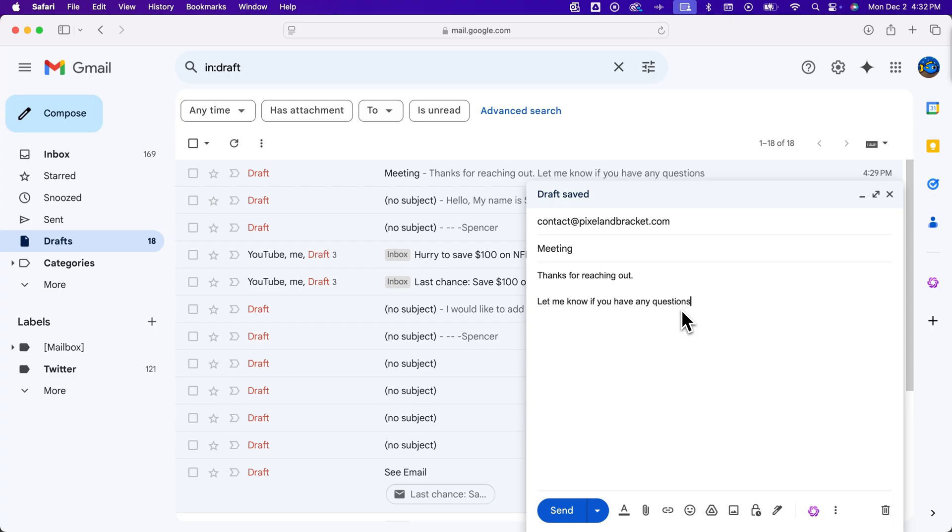So that's that Smart Compose or autofill that Gmail has. And it's pretty easy to use just by pressing the tab key whenever you see that pop up. And you can turn on or off different parts of that in your Gmail settings. That's how to use autofill in Gmail.